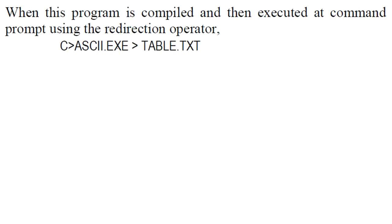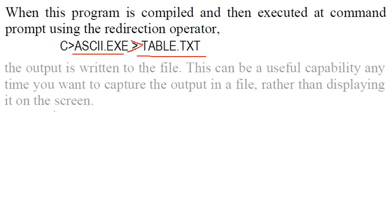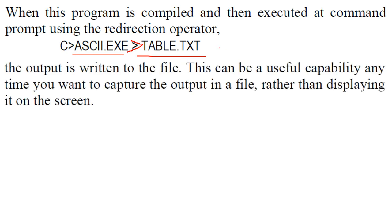So when we execute this program or when we compile this program and execute it, we use it using the redirection operator. This is ASCII.exe. Now we are using this redirection operator and we have table.txt. So the output is written to this file and we can just capture the output in a file rather than just displaying it on the screen. How helpful is this?